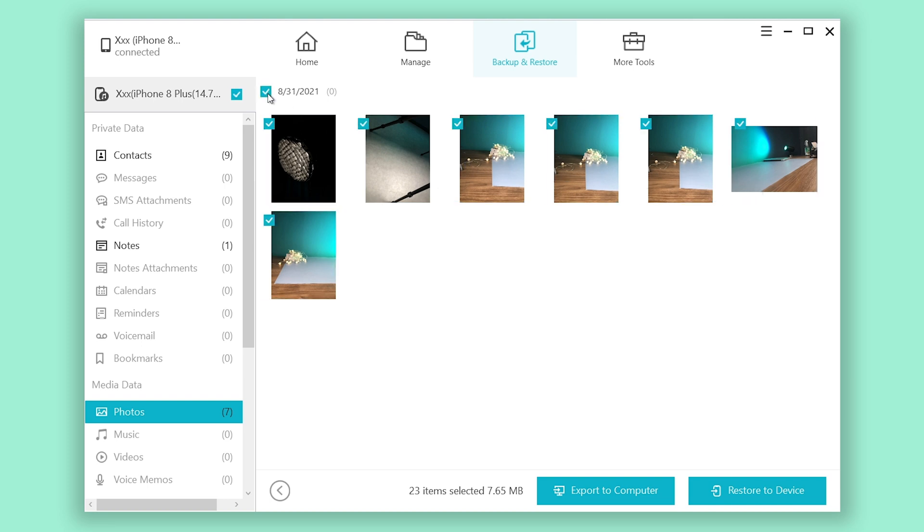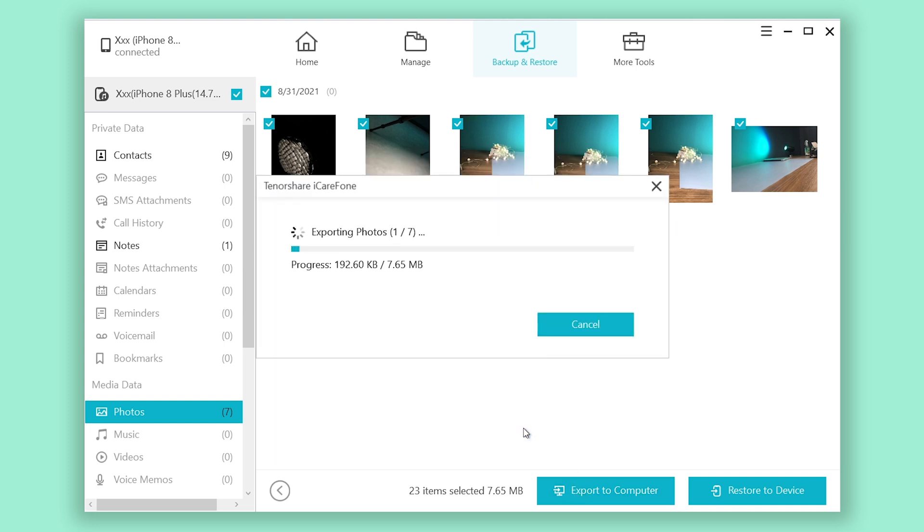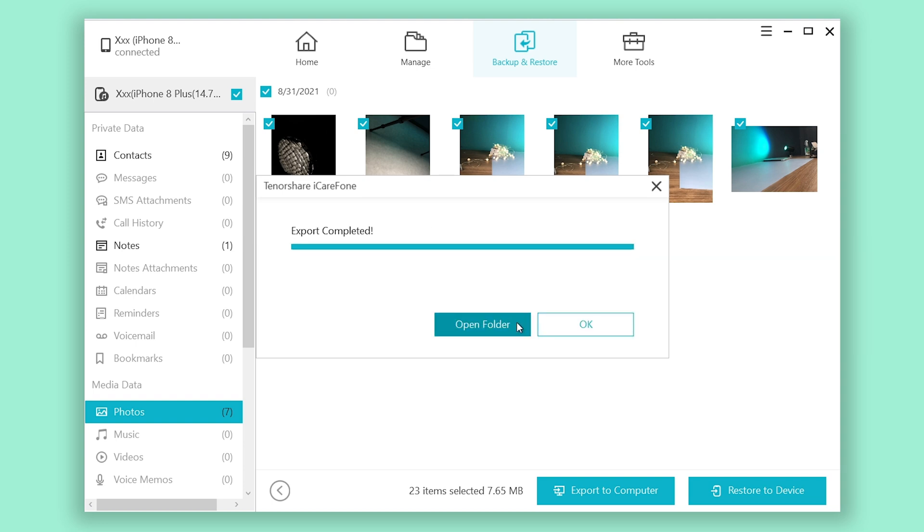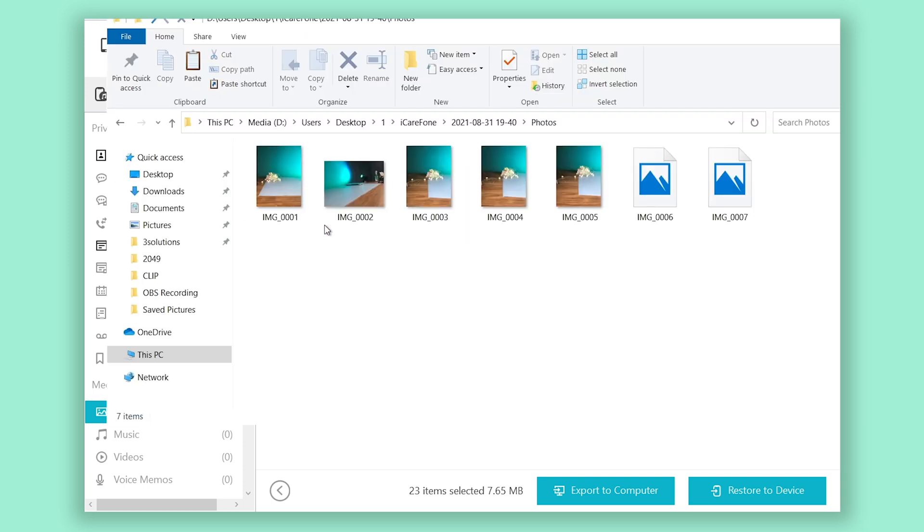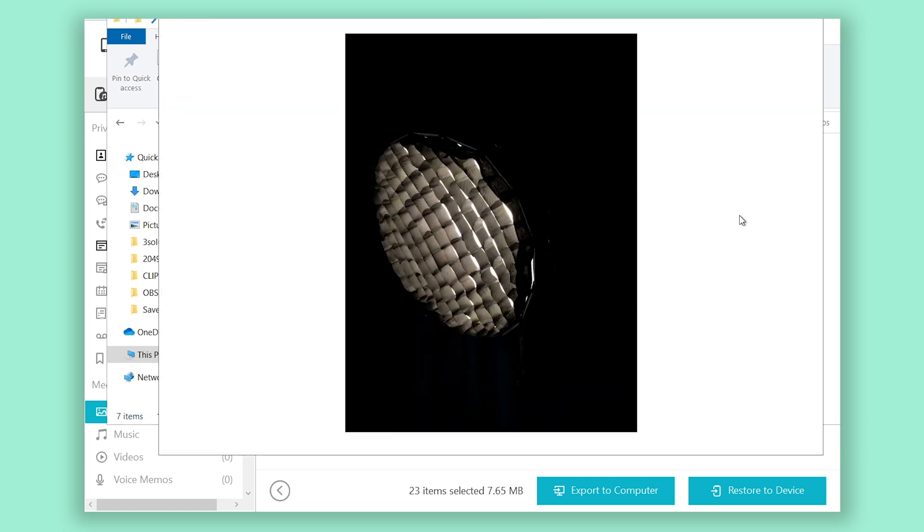You also could choose partly or all of your data to export to computer or restore to your iPhone. You can restore part of the old data without overwriting your current data. It is very efficient and saves you a lot of time if you have a bunch of data on your iPhone.